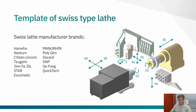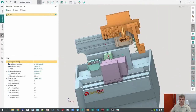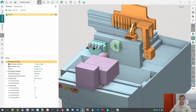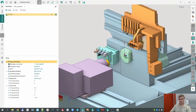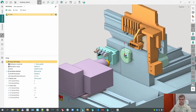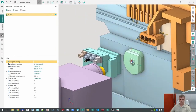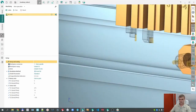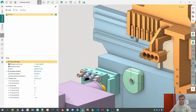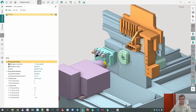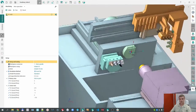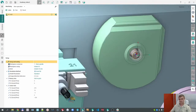Let's go to Sprutcam. On this screen you can see the machine name — SS20. I already loaded the tools, and we can see the tools here already loaded.